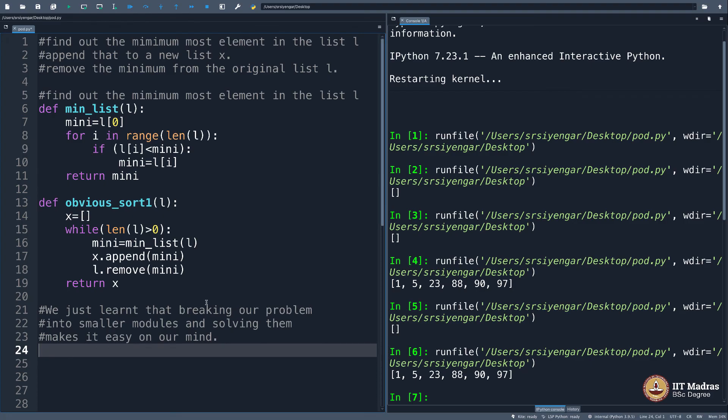If you were to ask me what is the most important part of this discussion so far, I would say it is the ability to break a program into smaller chunks. And that is precisely what you have learned so far. Please go ahead, practice, practice, and practice. Try to write all the code you have seen so far using functions.